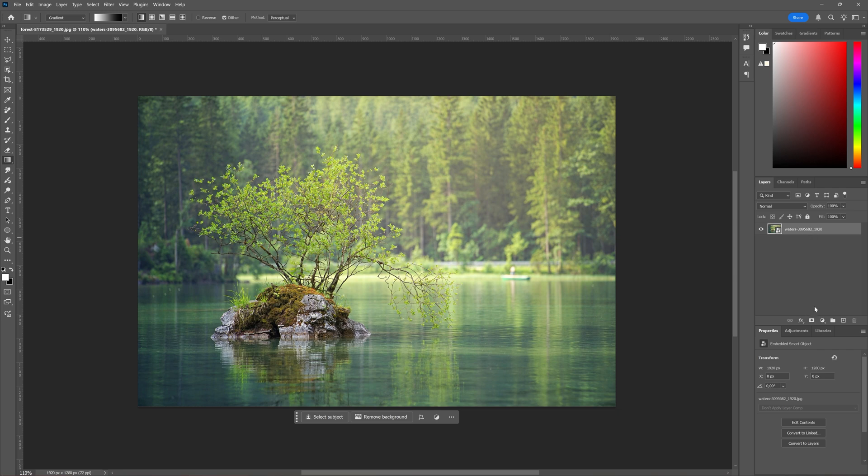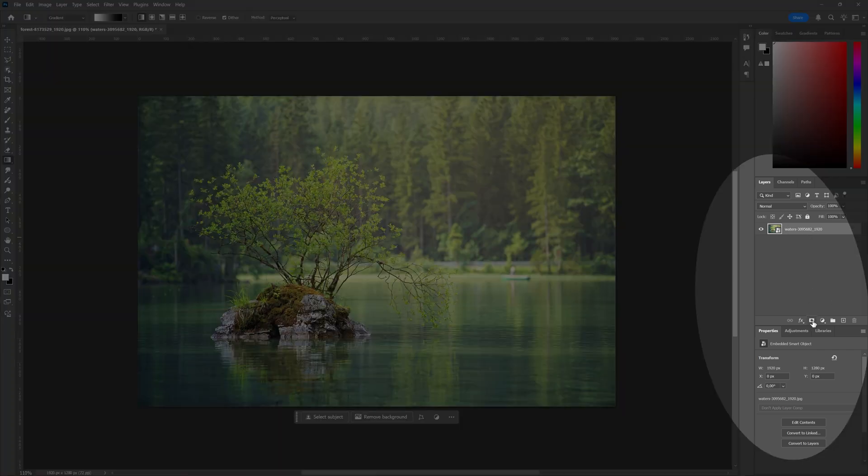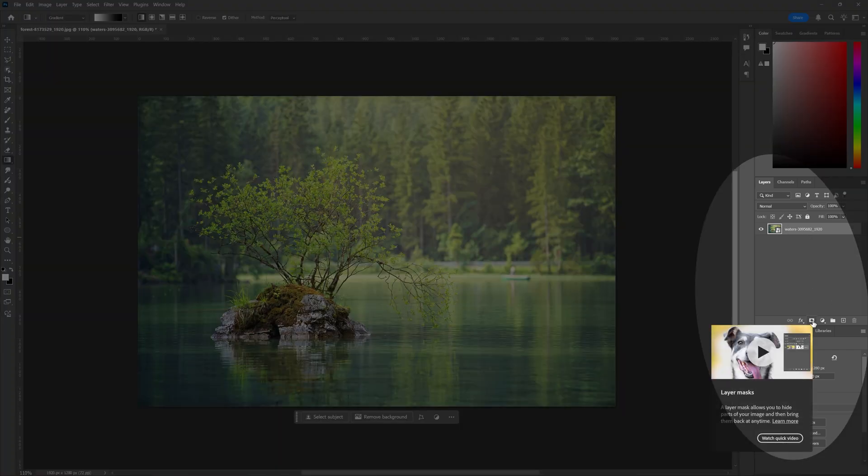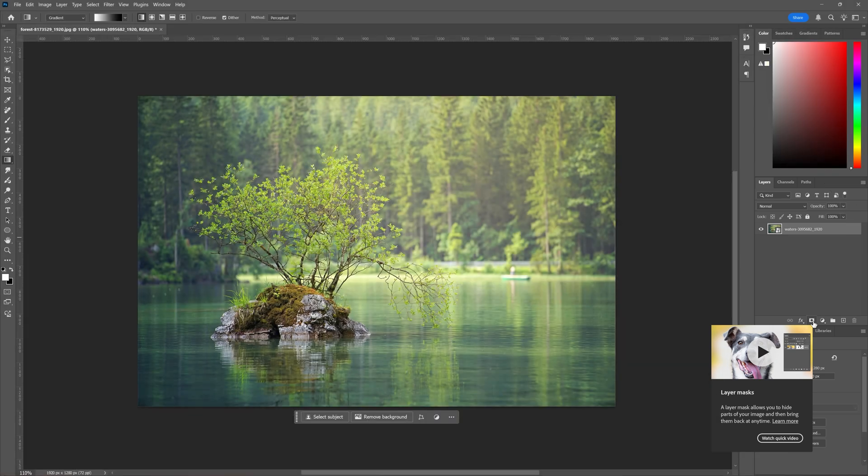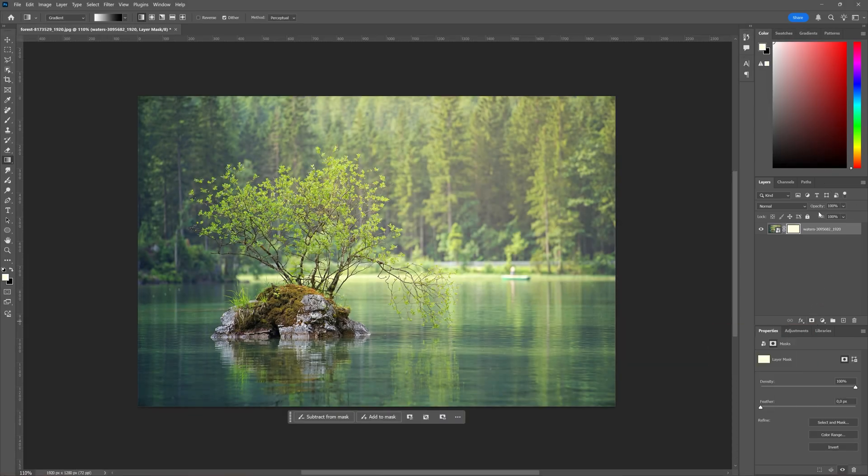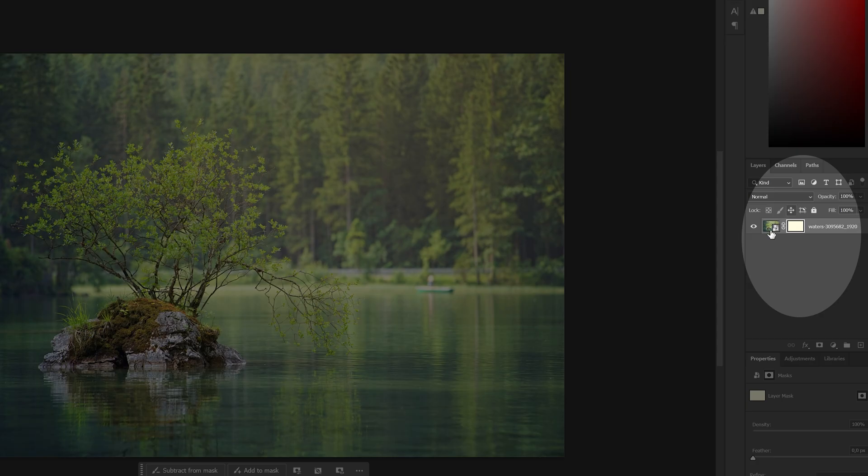selected we're going to hover in the layers window on top of this icon which has layer masks and we're going to click it to add a layer mask. And as you can see here we now have a layer